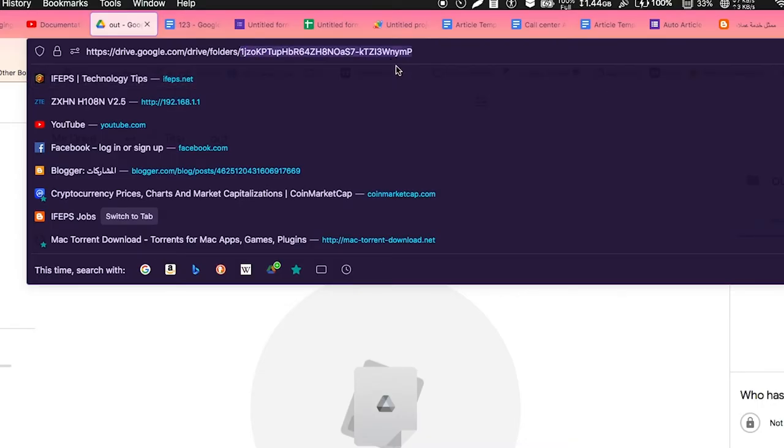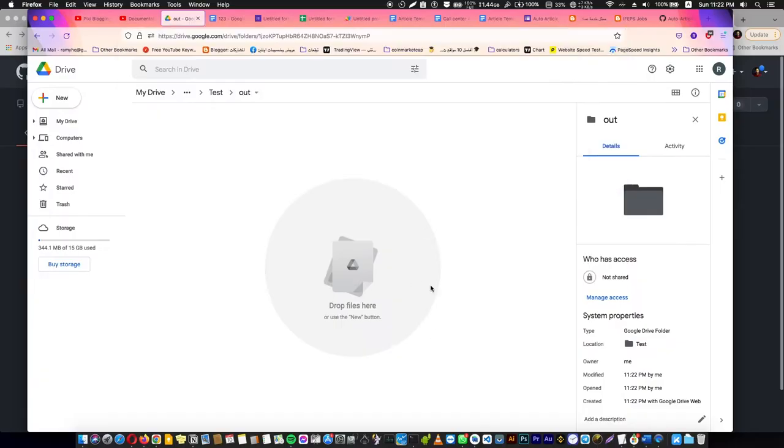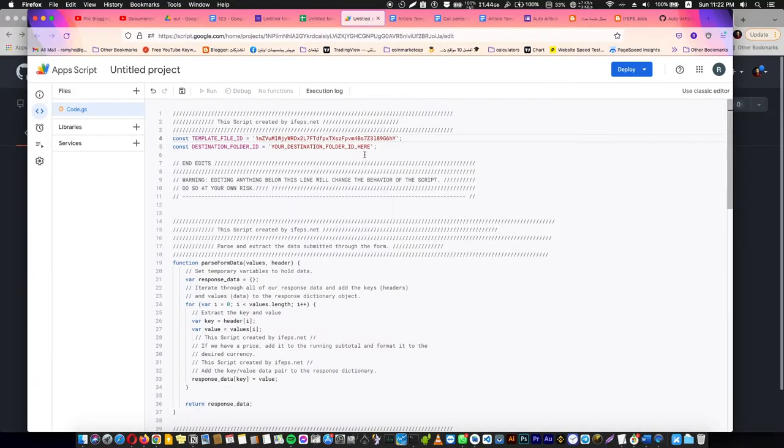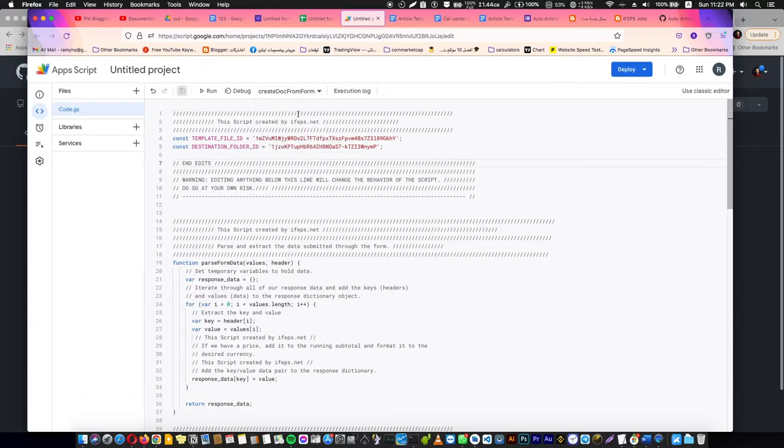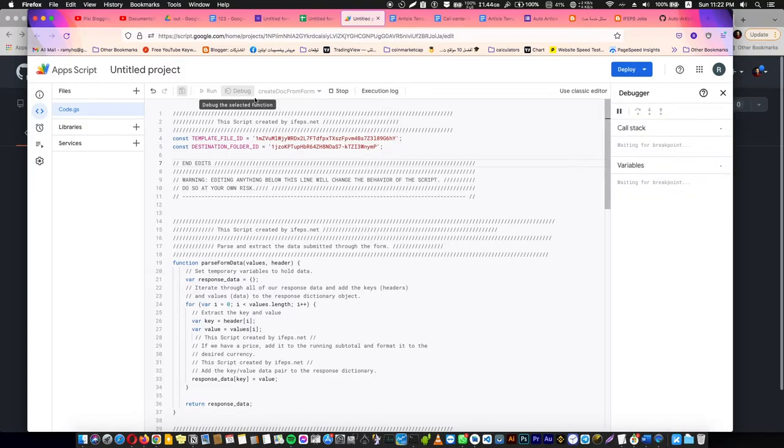Now we are going to save, and we are going to choose here Create a Document from Form to just get a permission. Press debug and just wait, this loading and getting permission for this folder or this ID. It's going to ask your permission right now.